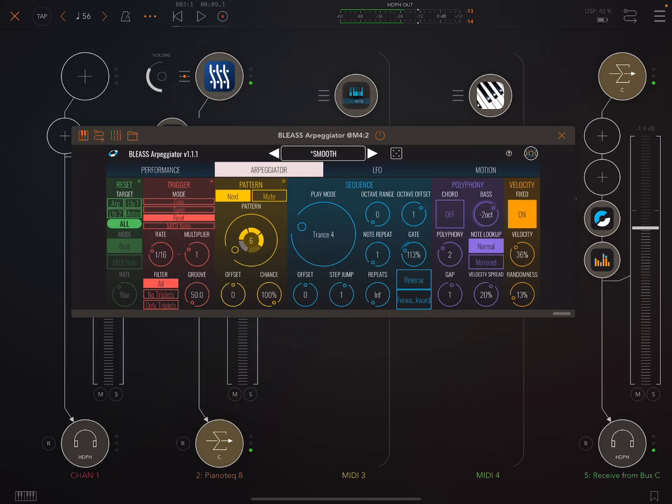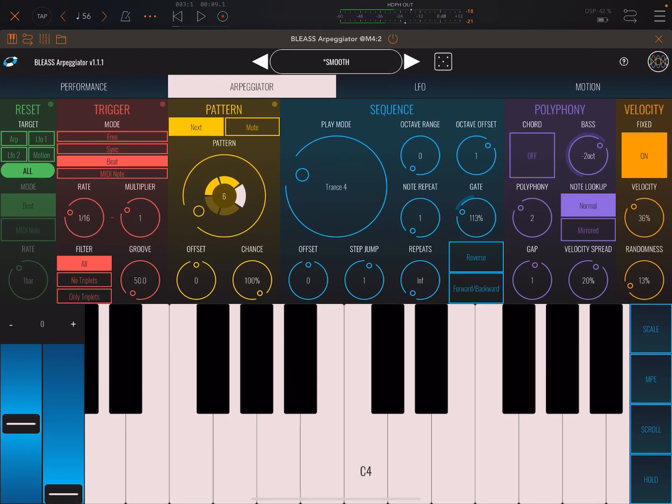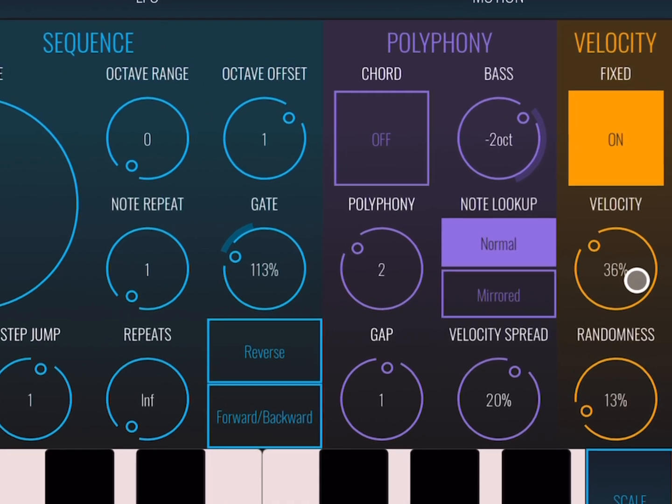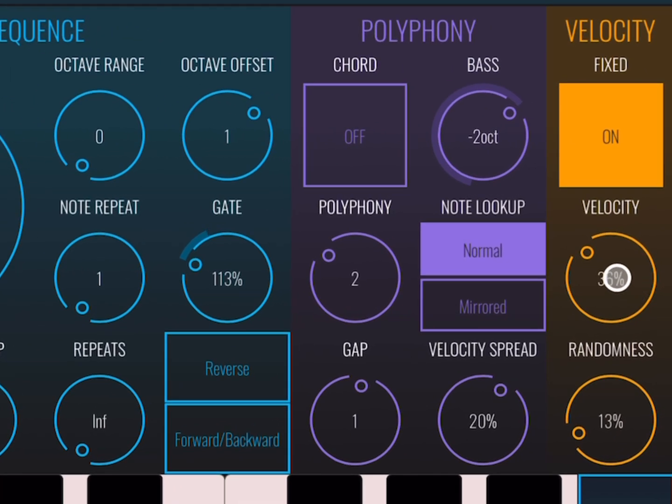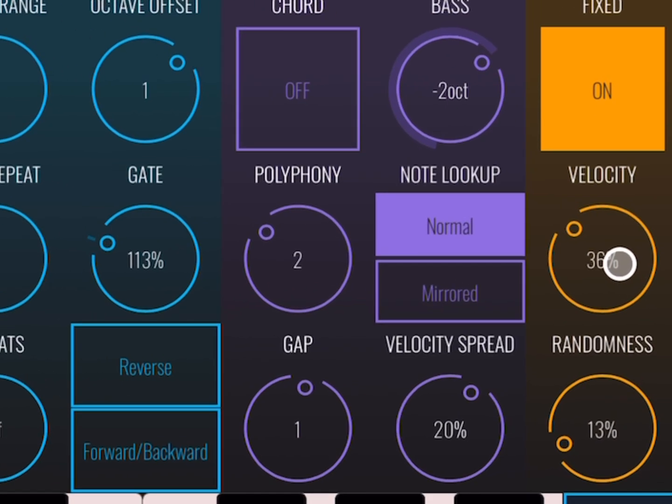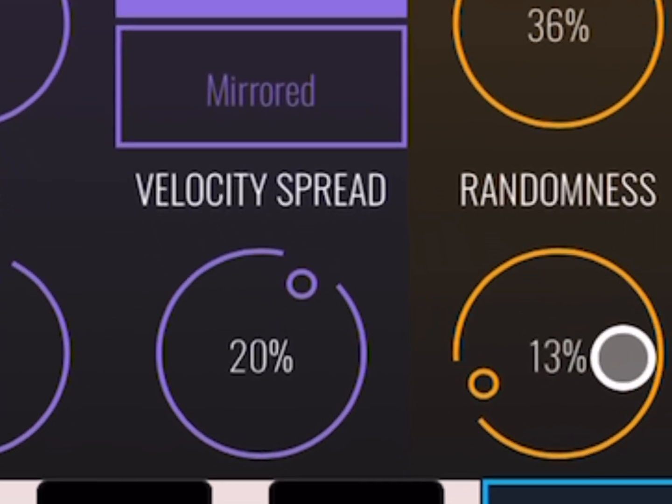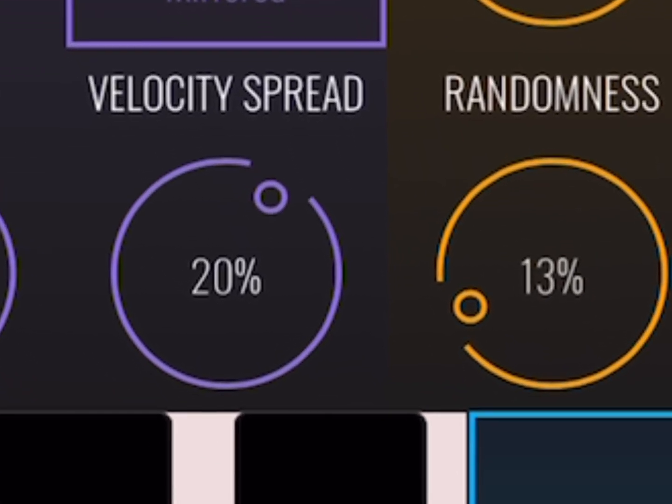And in Blisse Arpeggiator, I turned on this fixed velocity section, but I turned down the velocity quite low, 36%, but then with a little bit of randomness in there.